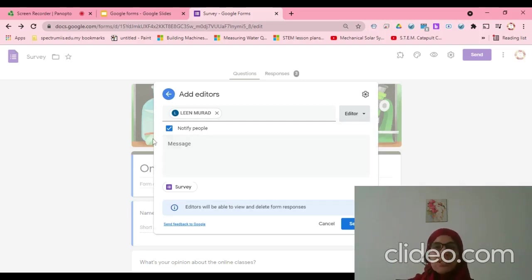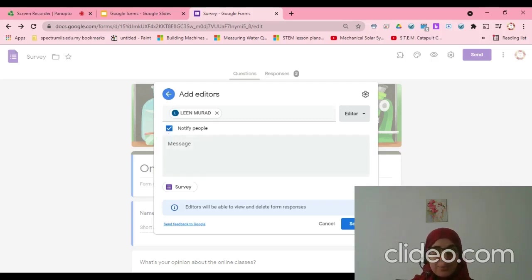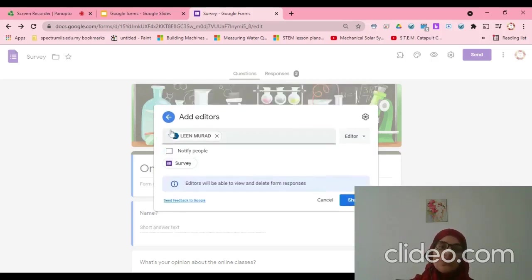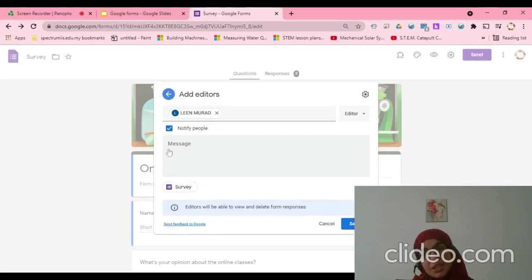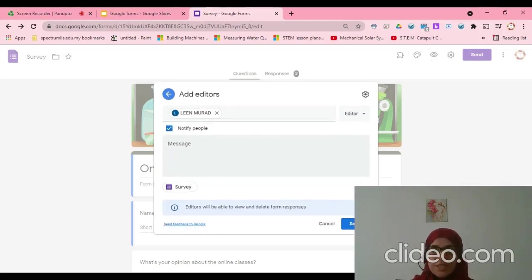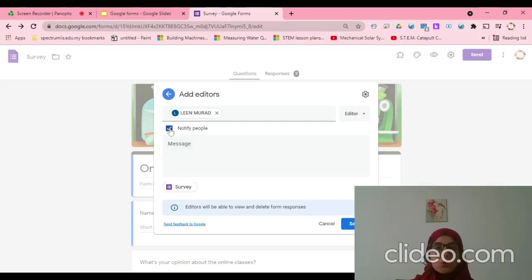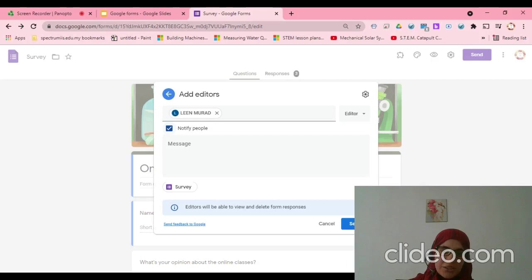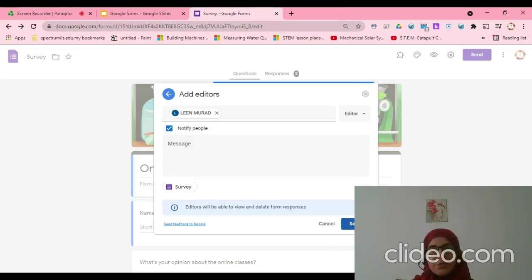It's already editor. This is a checkbox. Checkbox means I need to notify these people that I shared a form with them. I will keep it checked so they will receive a notification on their email. After that, I will send.